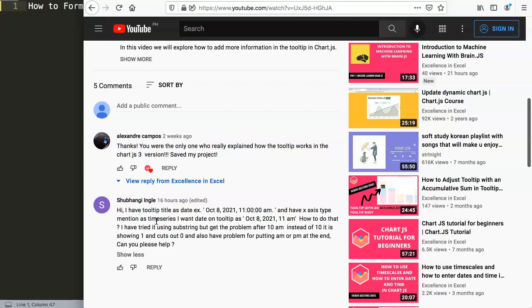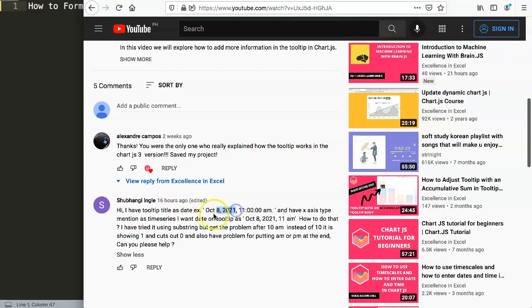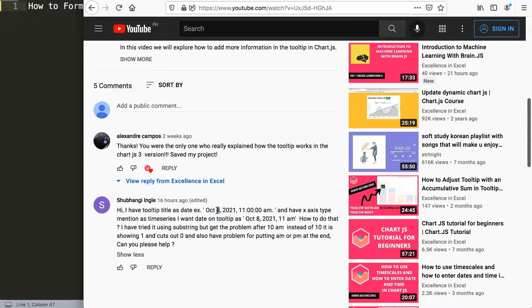Substring is not a viable approach here because you'll automatically get issues by removing values — not only on 10 a.m., but for example if you have 20, the zero will be removed from it as well. So let's look at what we need to do instead.